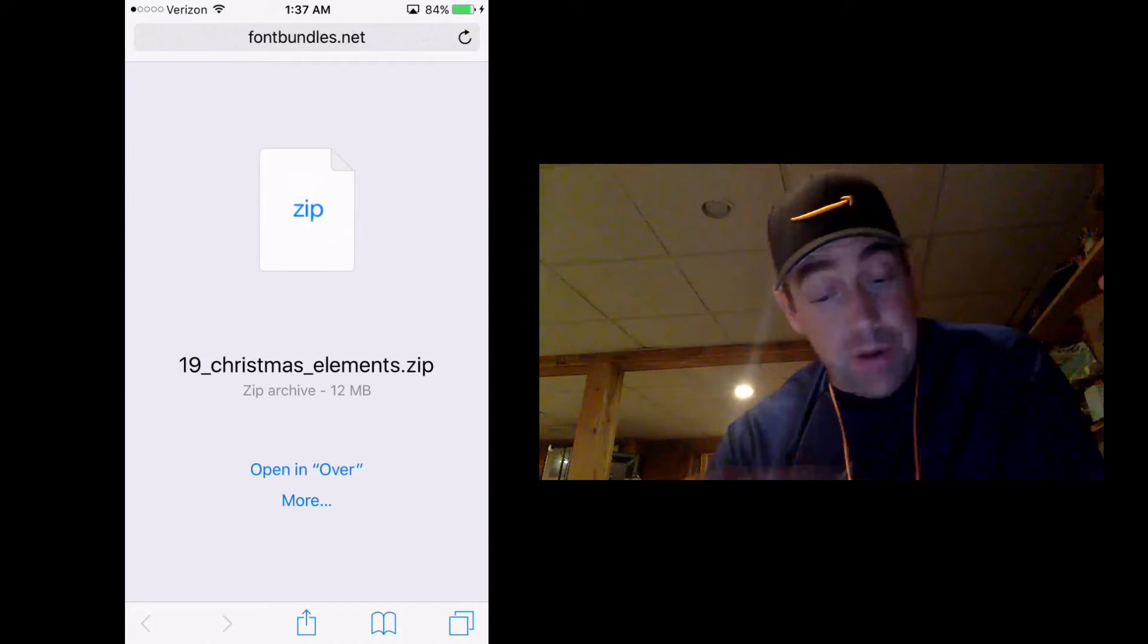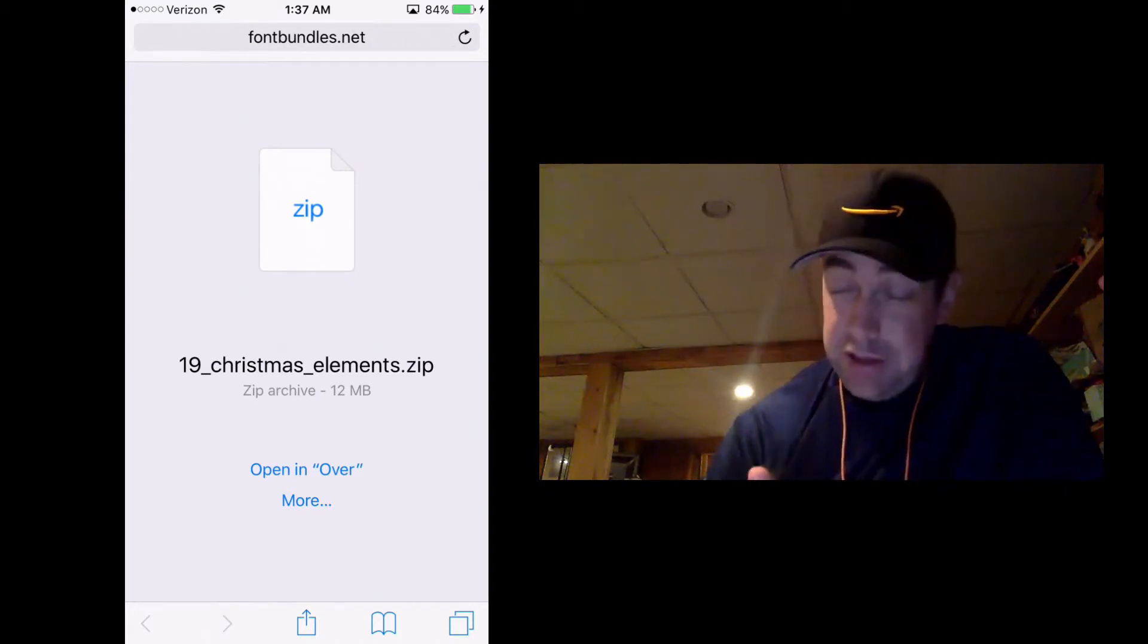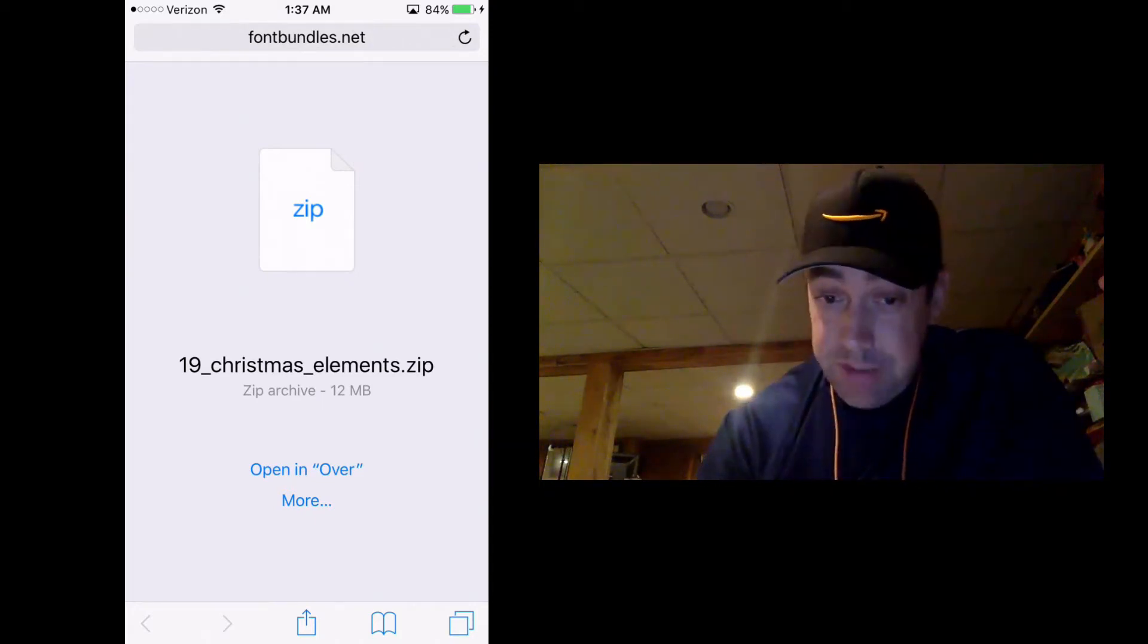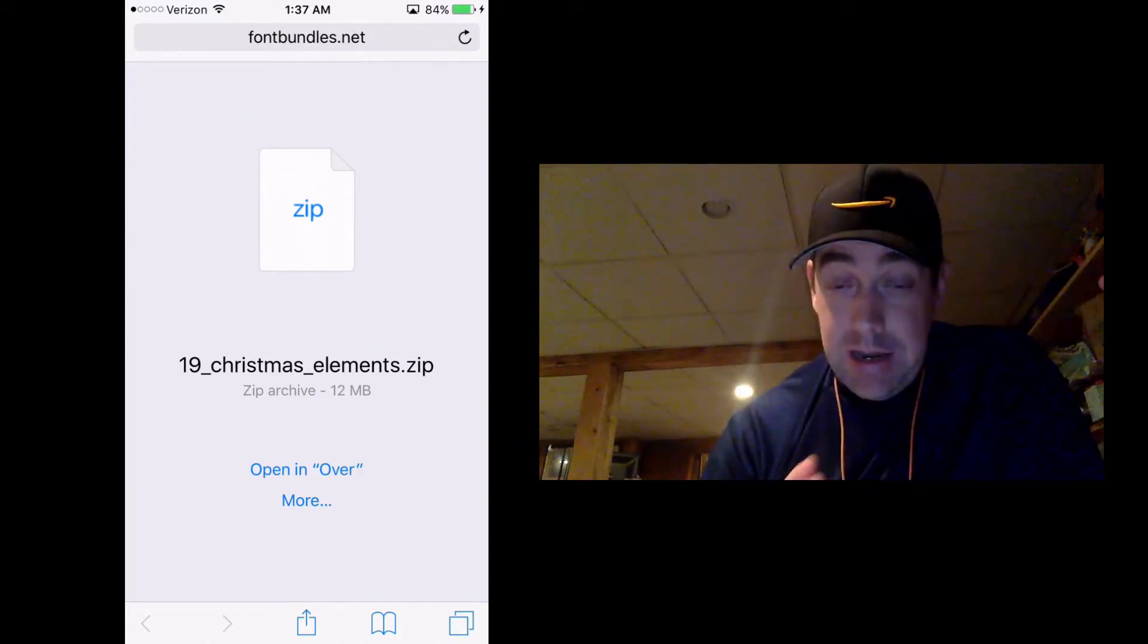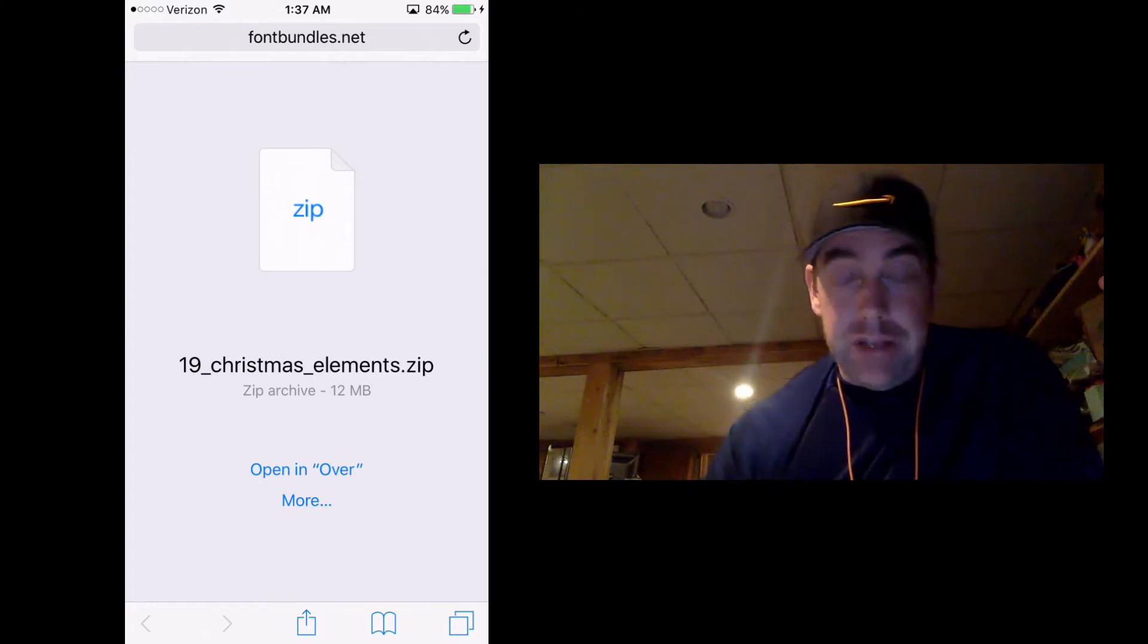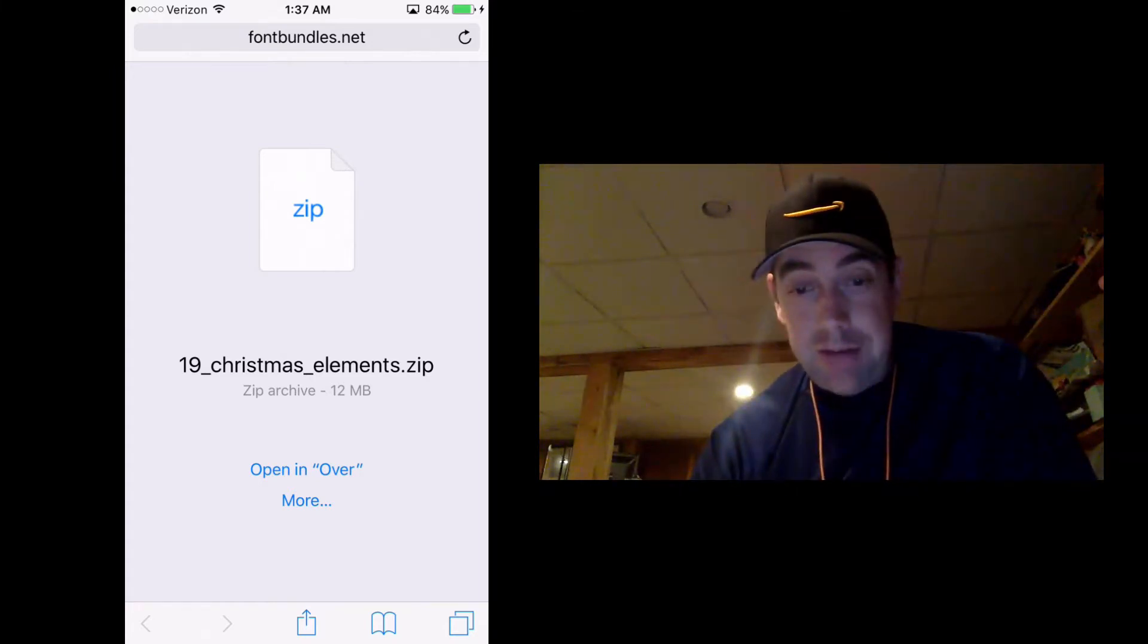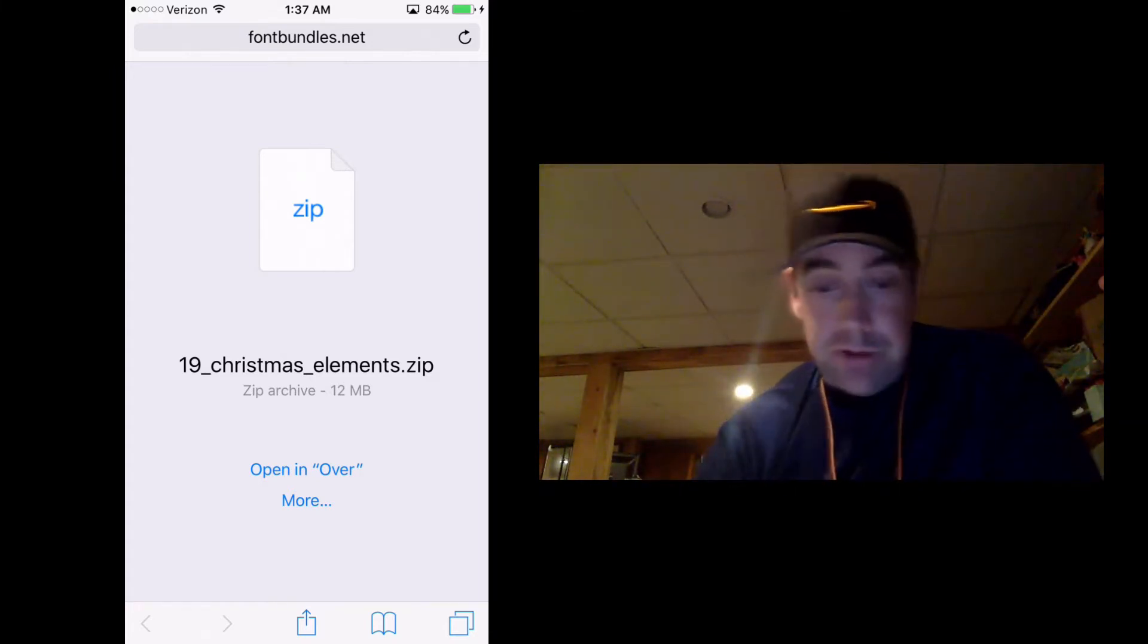Now, when I click on that, it's going to open up in a new window here. It's going to not trick you, but it says Open In Over. And that's not what you want to do. That's not going to bring the items into Over.